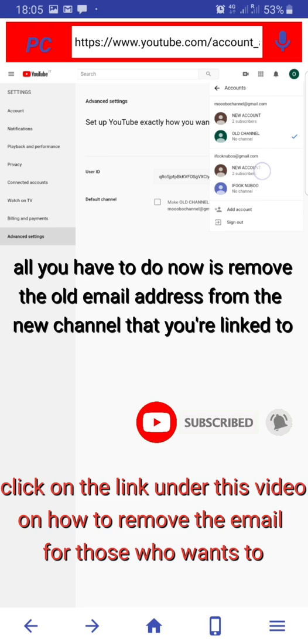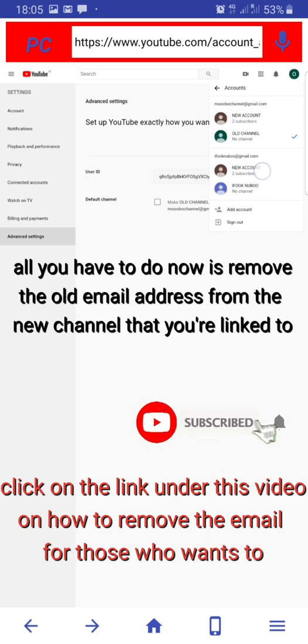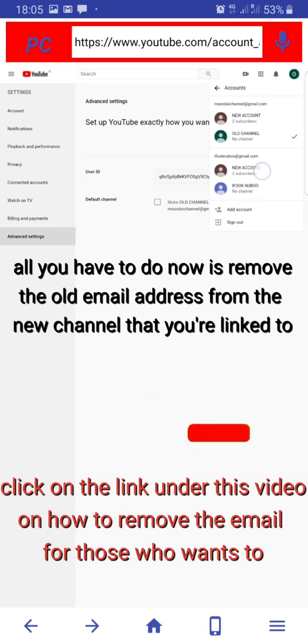So guys, don't forget to subscribe to this channel to be able to get updates as soon as they are available. See you soon.